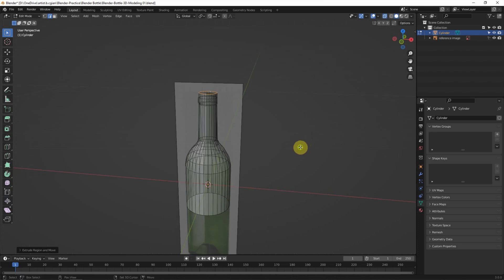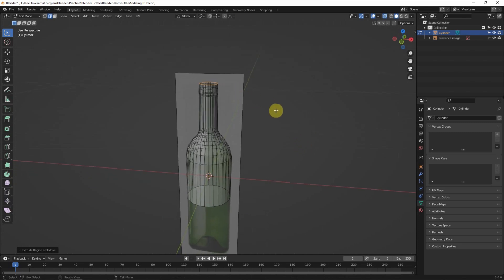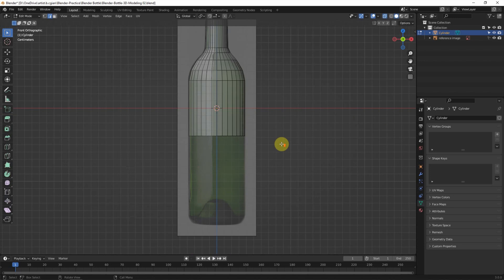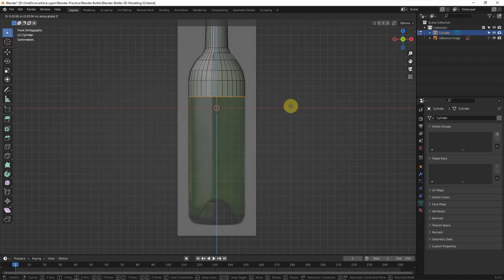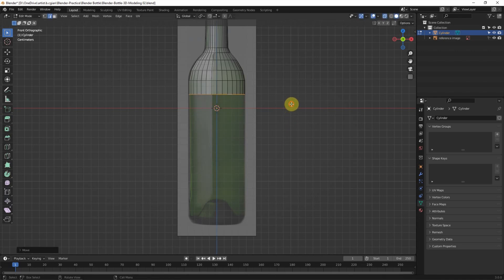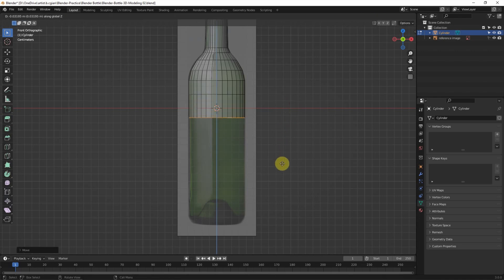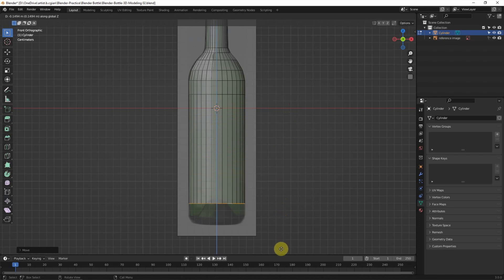We have to do the top of the bottle, and then we can make the bottom part. We can switch to front view again, snap the edge loop, use G and Z to move it, and E and Z to extrude it downwards.